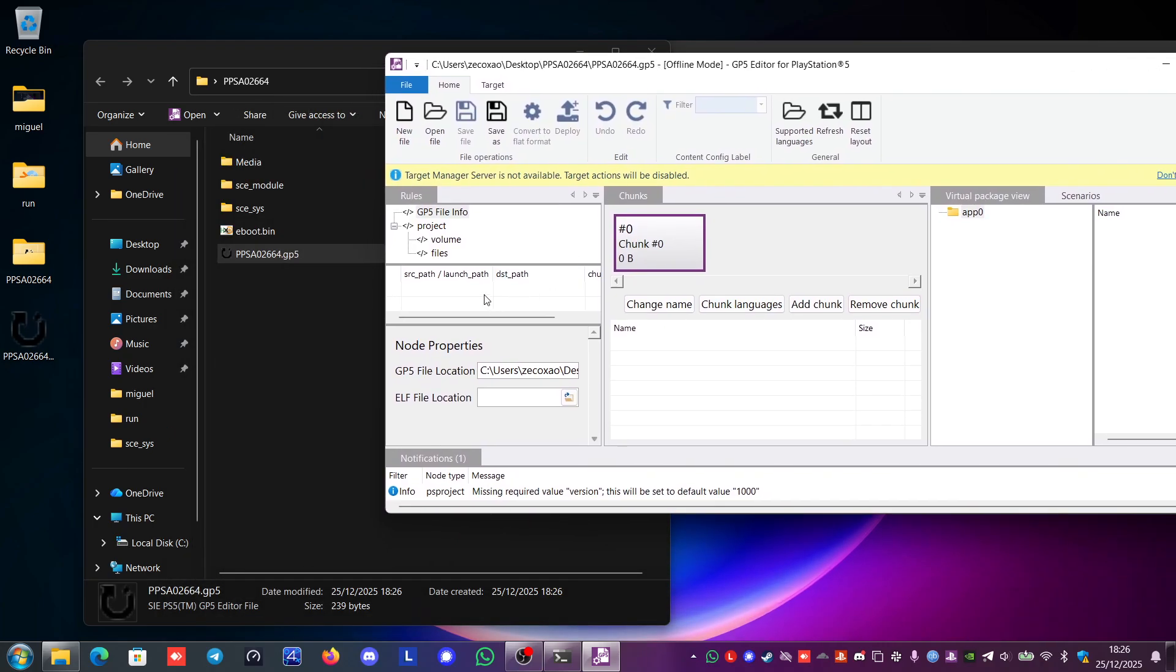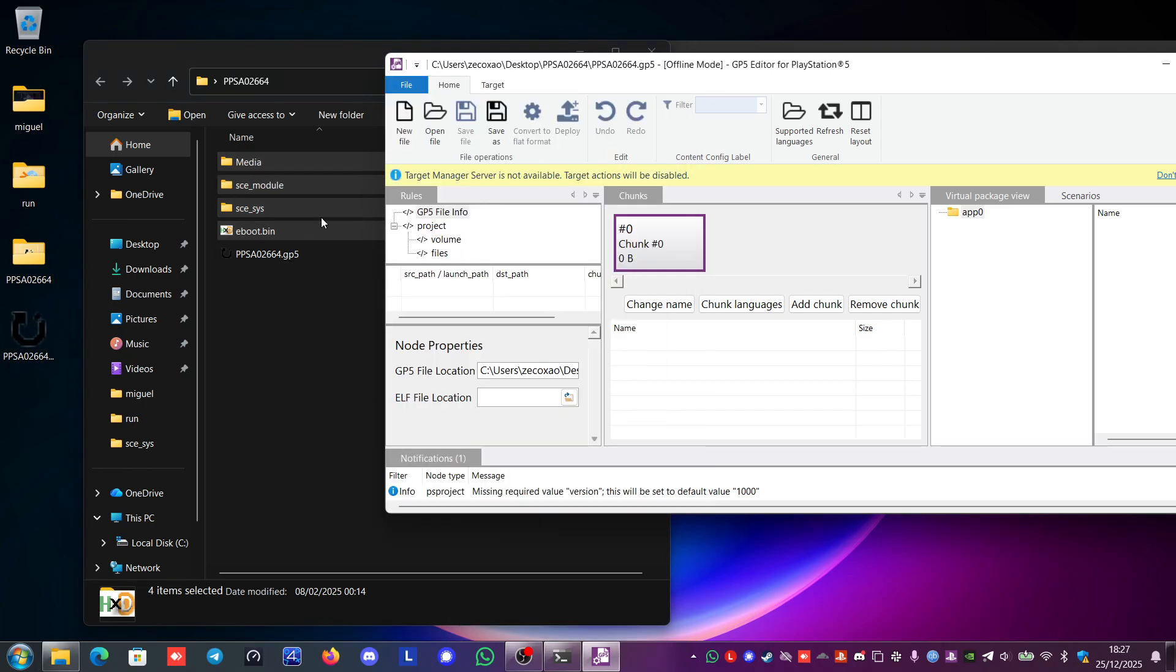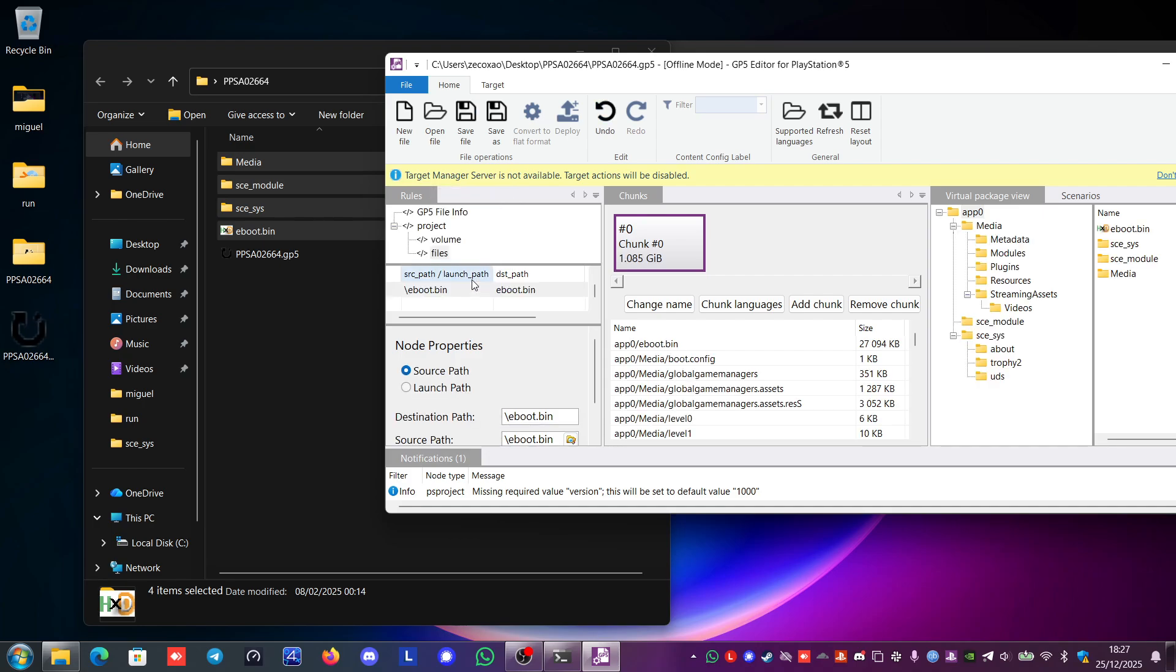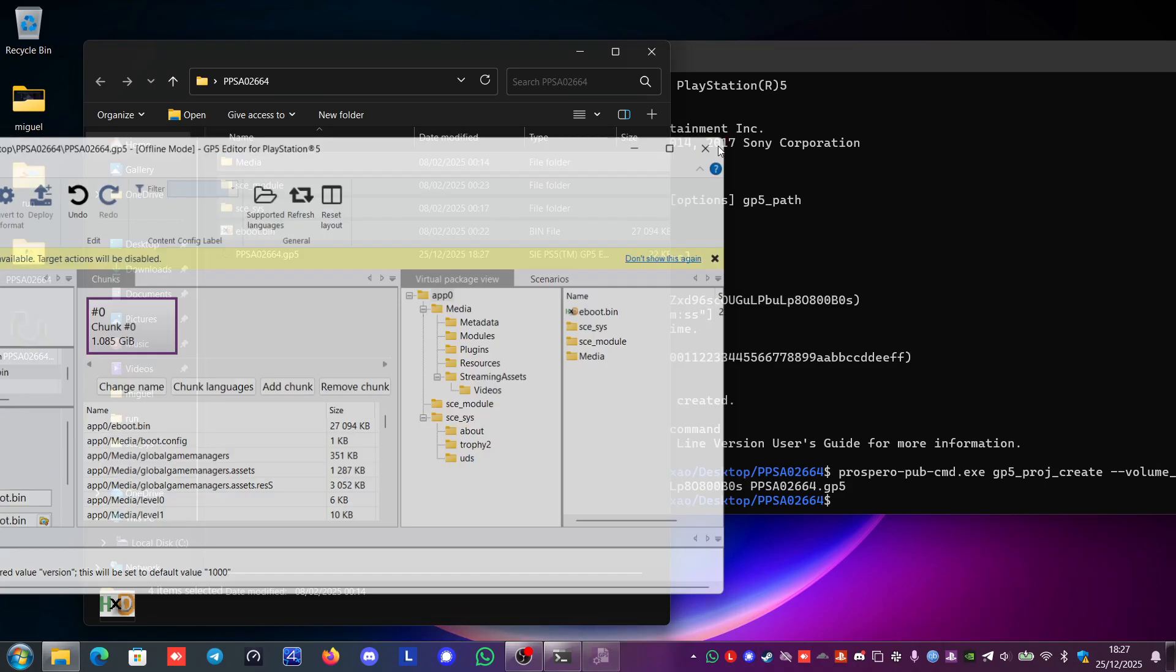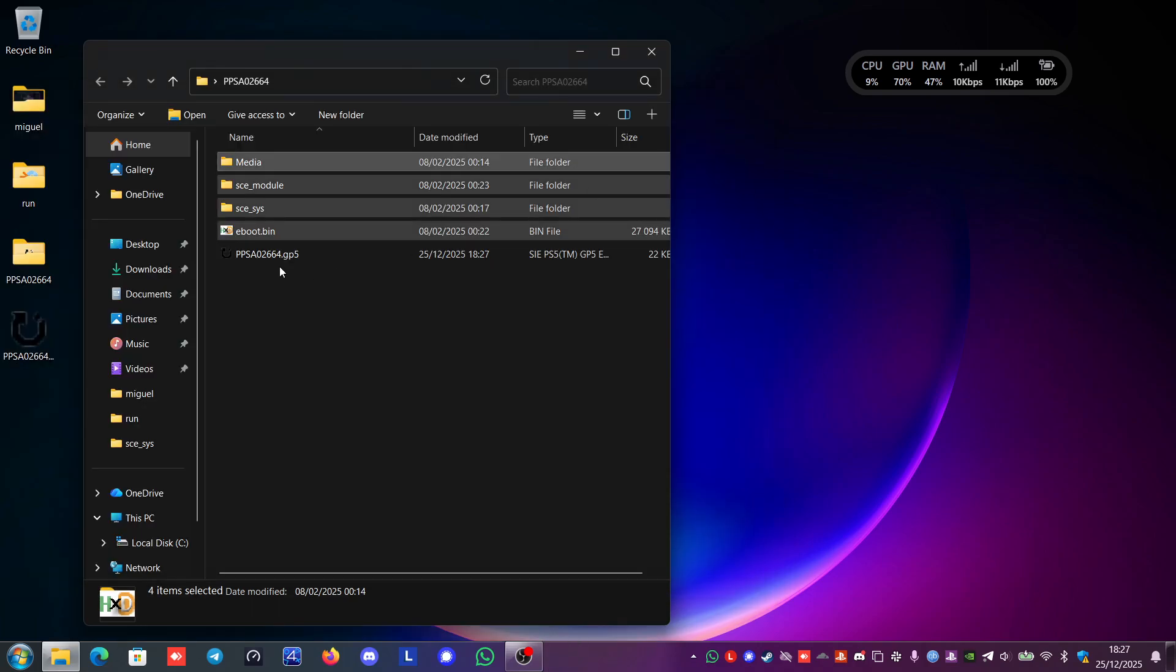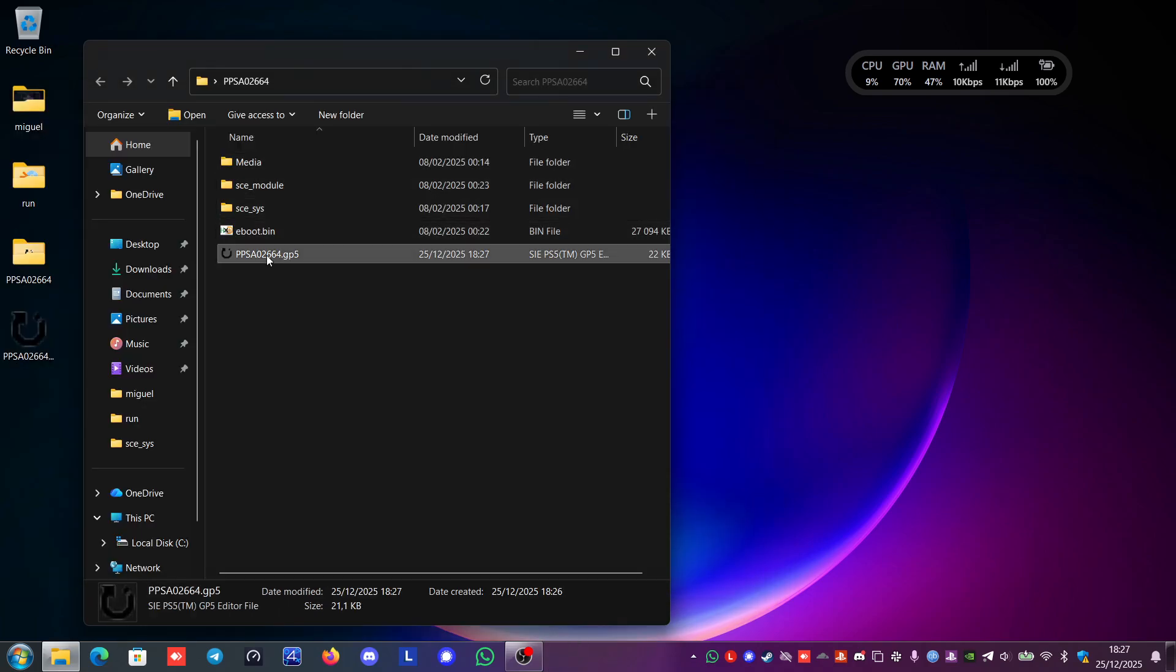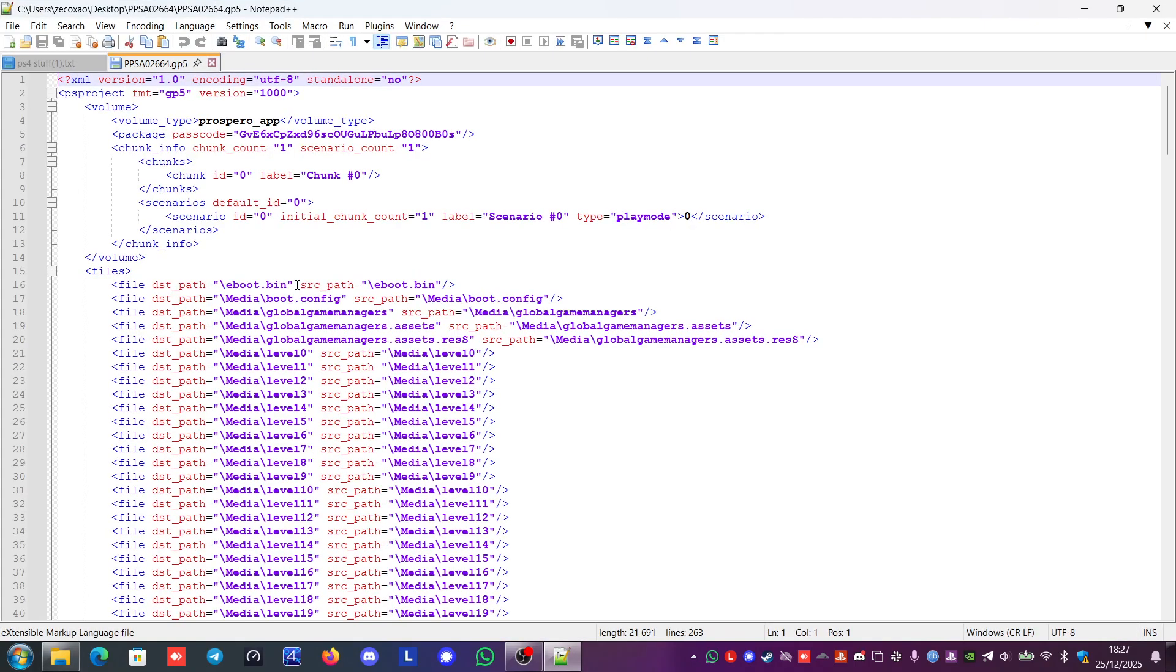Here we have this file info. And we're just going to drag and drop these files. All the files except the GP5 into here. So just put it here. Add file. So we have our files here. And we're going to save the file. So it's saved. So I'm going to close this.